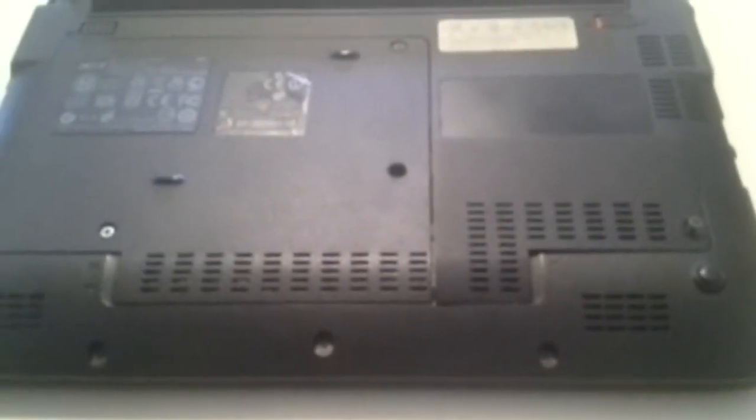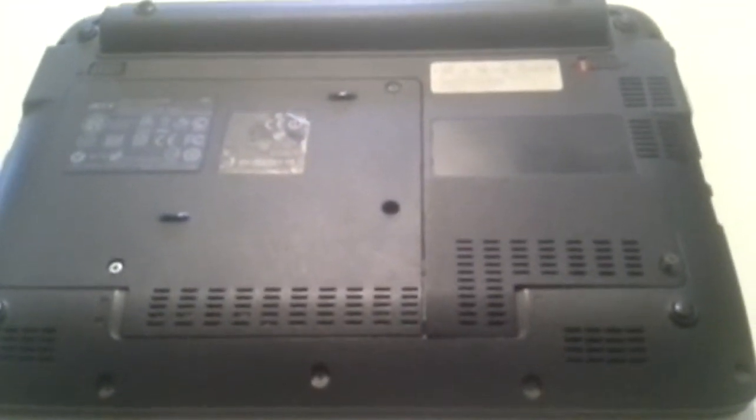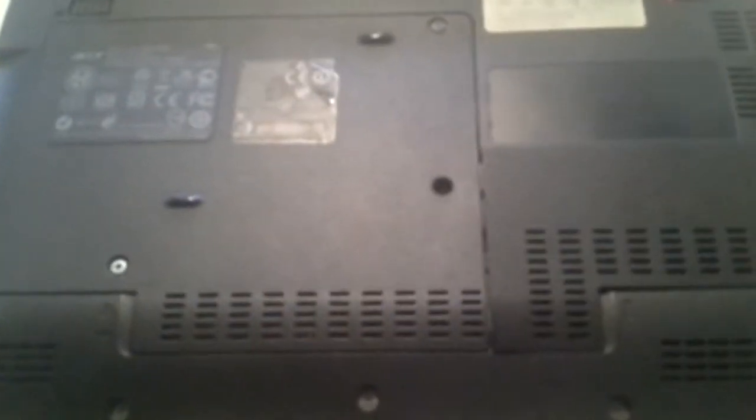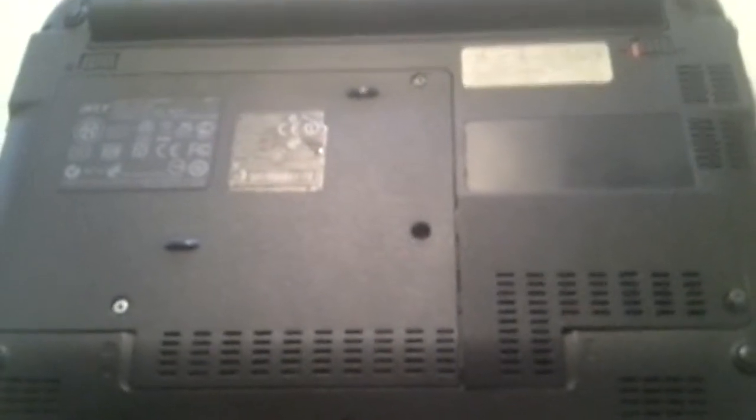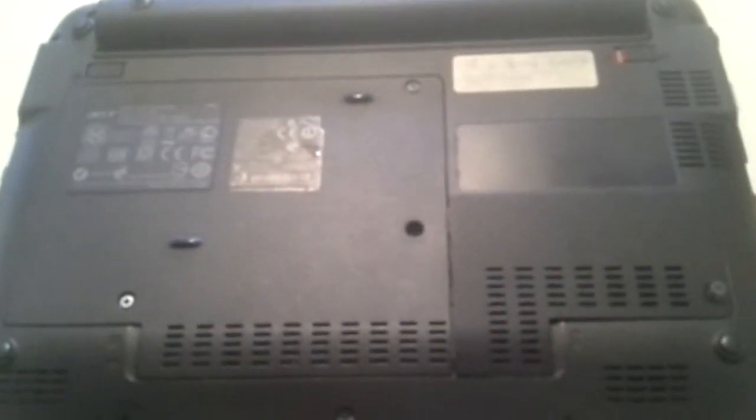Today I'm going to be replacing the memory from 1GB to 2GB on my Acer netbook. This is the NAV50, but this will apply to most Acer netbooks.